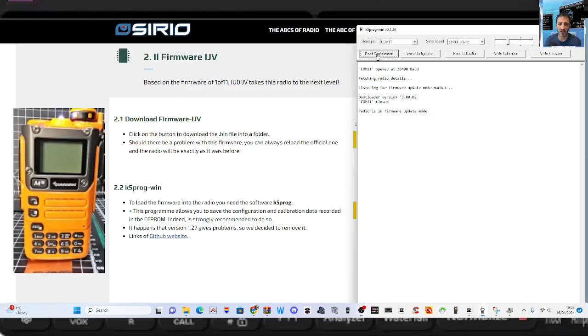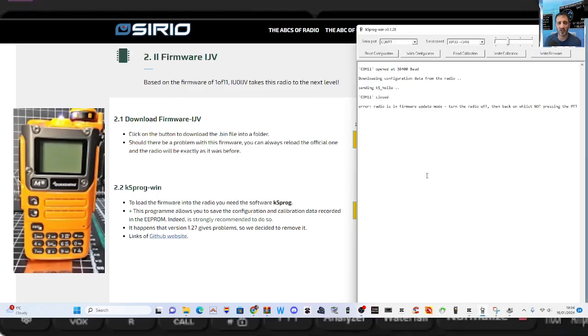Now it knows I'm in firmware mode. So this is how you make a backup. You just go read configuration. It doesn't want me to make a backup when it's in firmware mode.